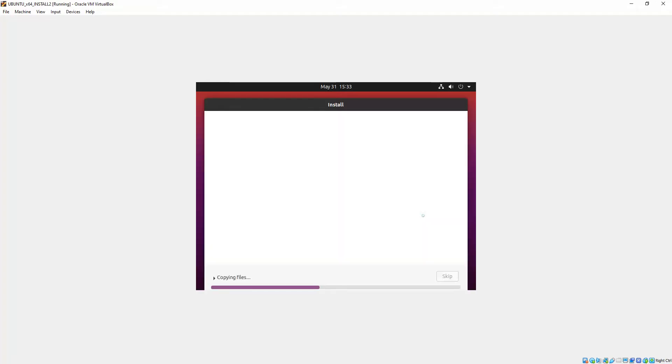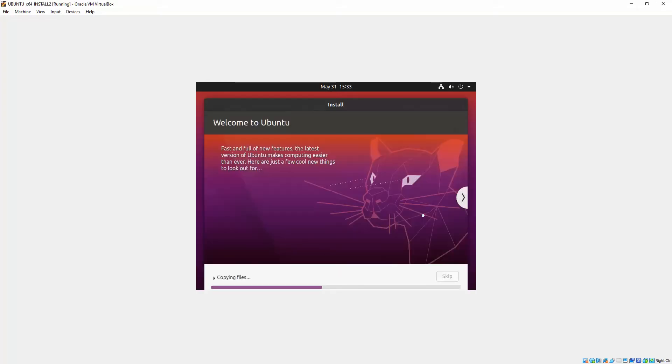Okay, so now this section is where it starts copying files and installing Ubuntu. Usually takes about between 10 and 15 minutes depending on the speed of your hardware. So what I'll do is I'll pause here and I'll come back a bit later.